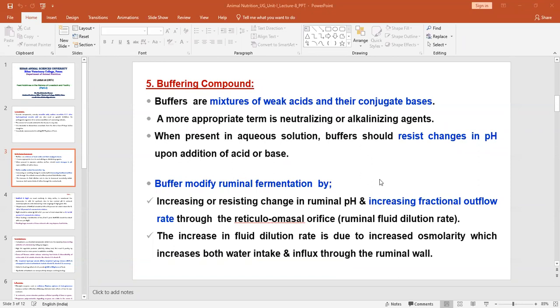When we use the buffer, it modifies ruminant fermentation by increasing resistance to changes in rumen pH, increasing the functional outflow rate of the reticulum, increasing the rumen dilution rate and flow rate of rumen contents, increasing fluid dilution rate, and increasing osmolality along with water intake and influx through rumen water. By that way, buffers can improve the efficiency of feed utilization and nutrient availability, depending on the type of diet offered to the animals.